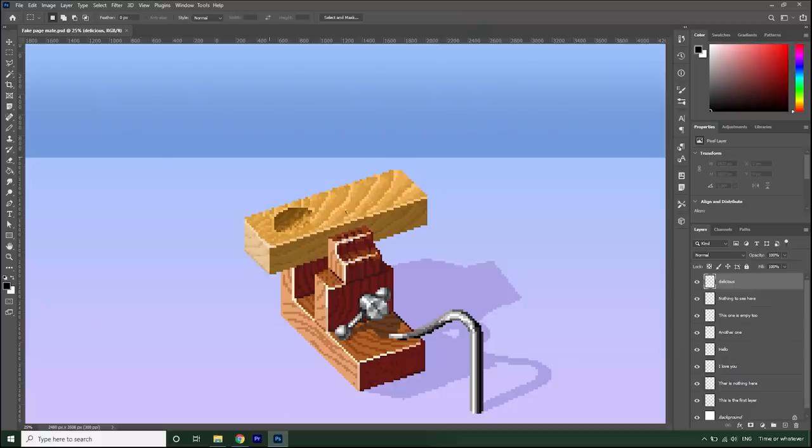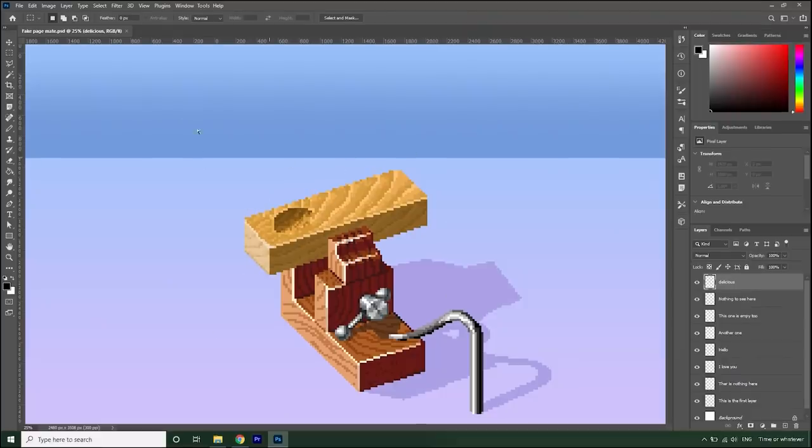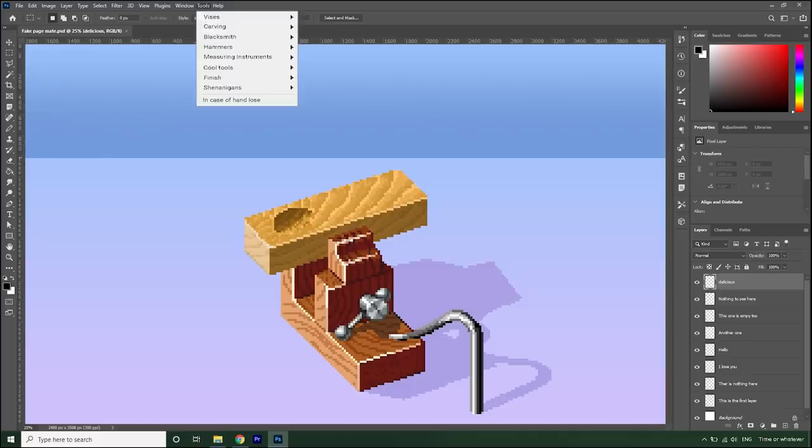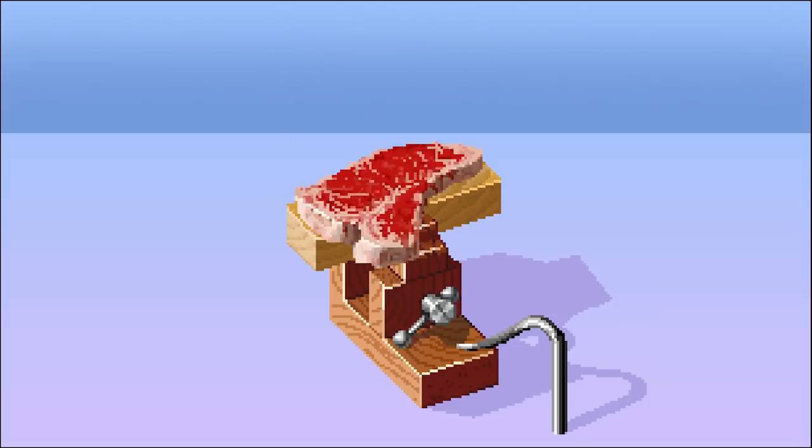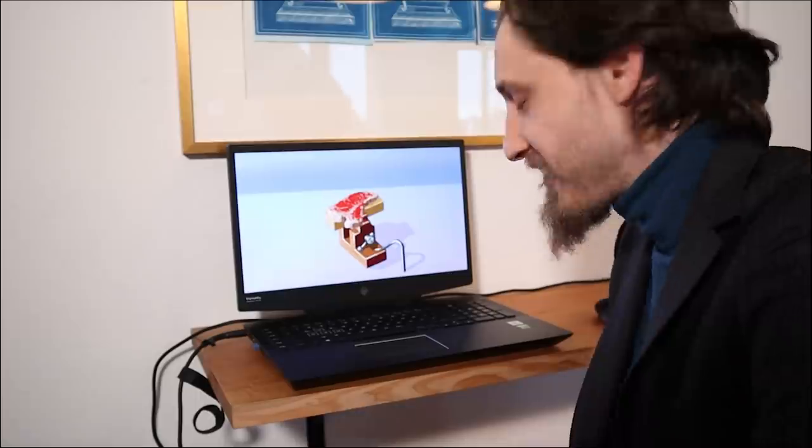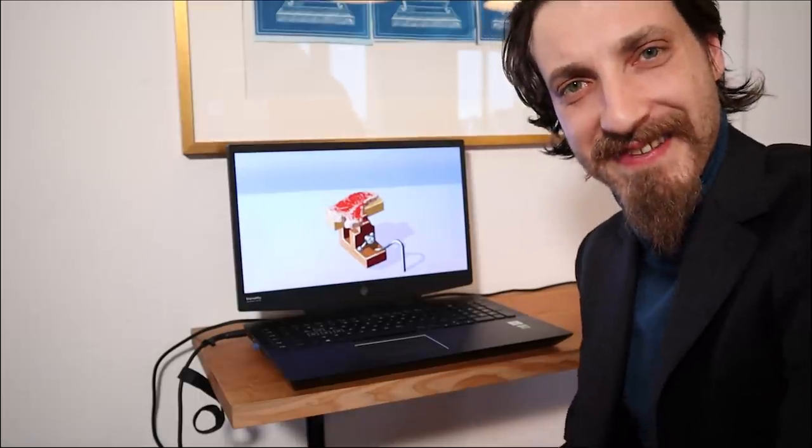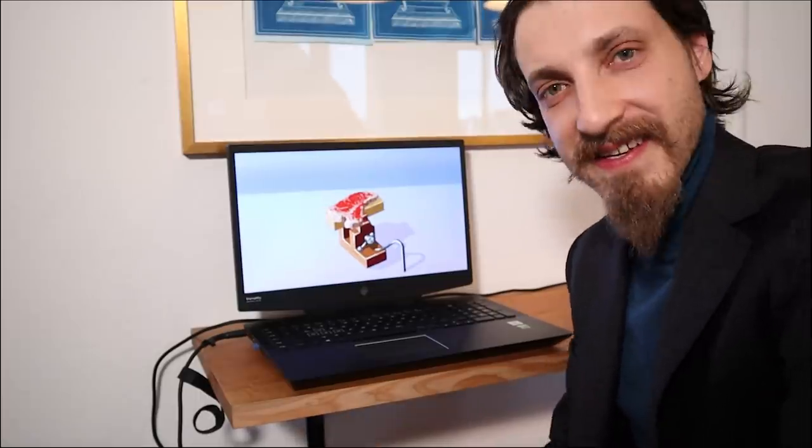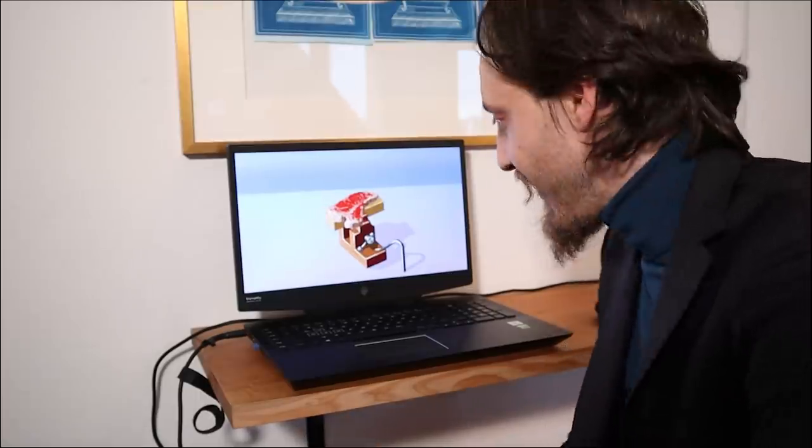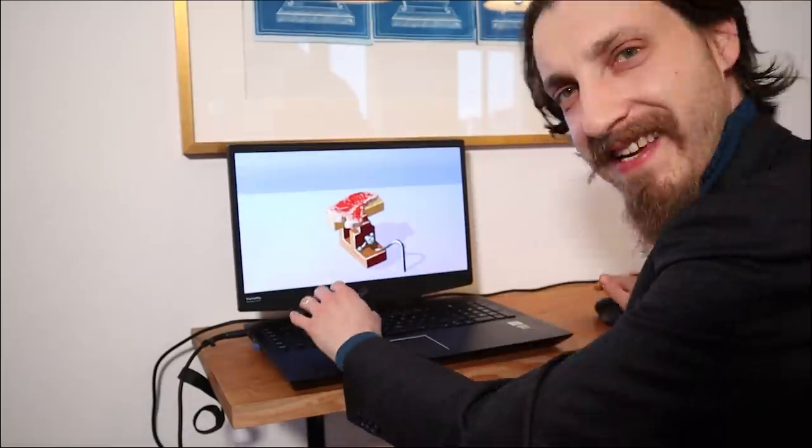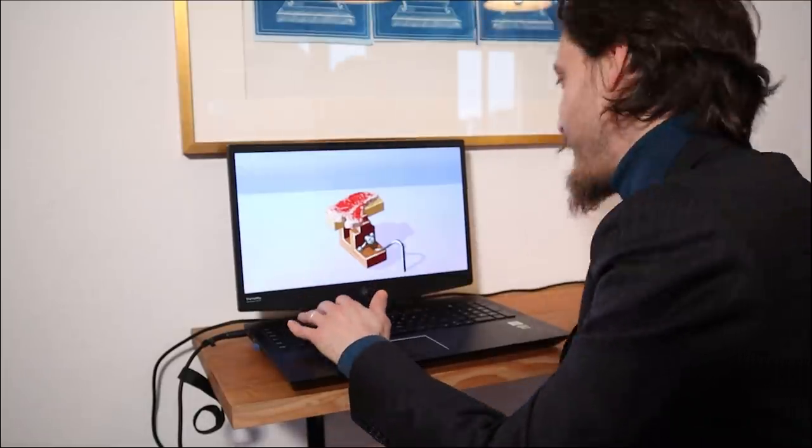Now we'd like to create the contour of the spoon. Let's go to tools, select blacksmith, and take out the stake. Yeah, that's the wrong stake, so let's get rid of that.